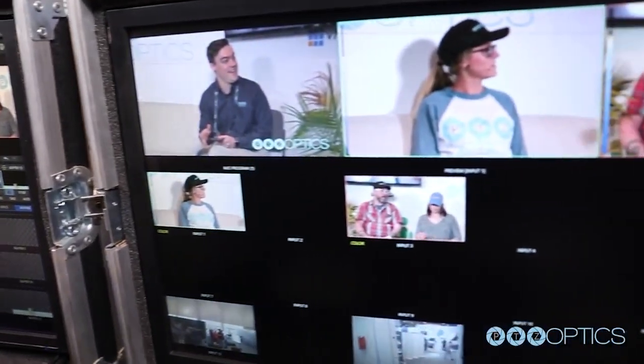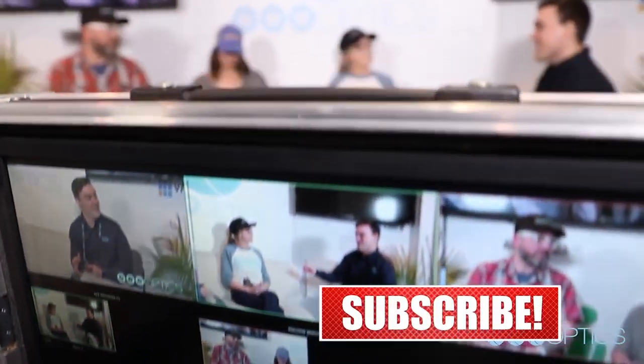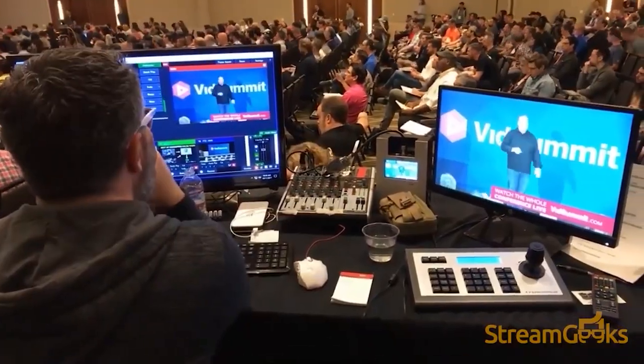If you're still watching, hit that red subscribe button. It's totally free, and we'll get you notifications for more upcoming videos.